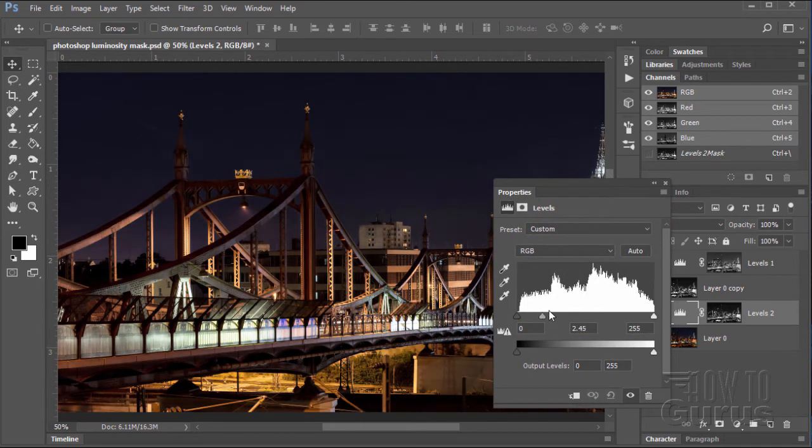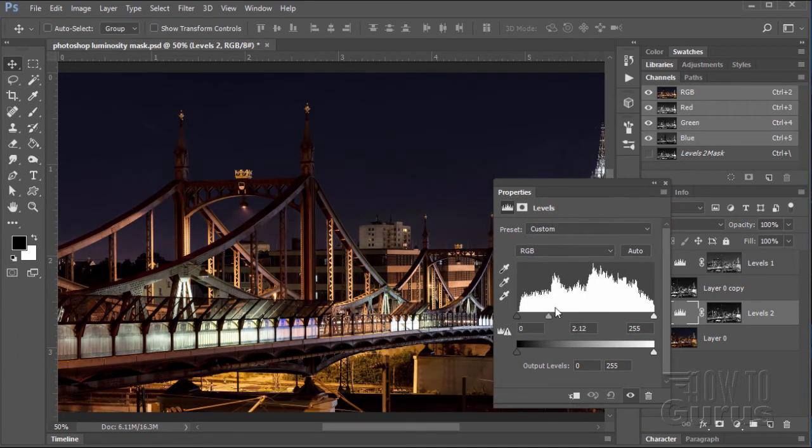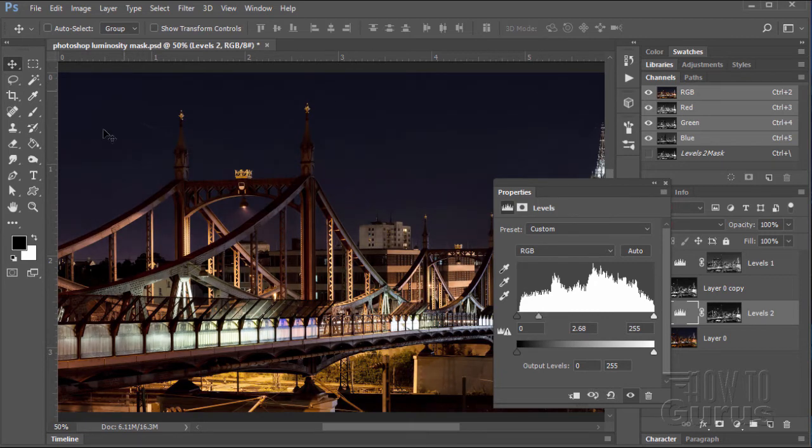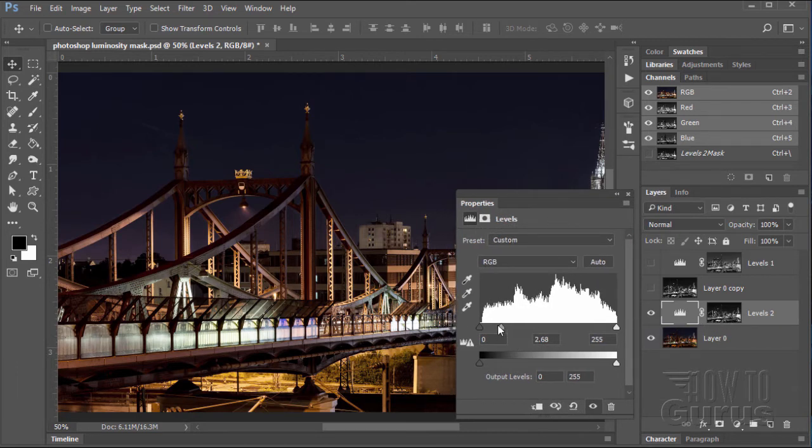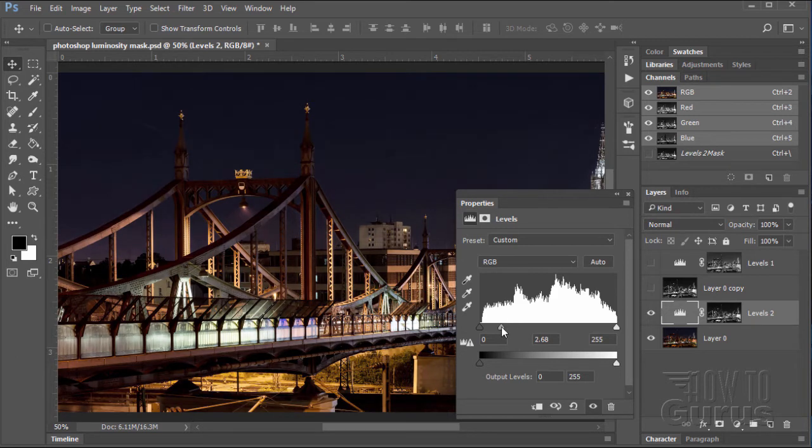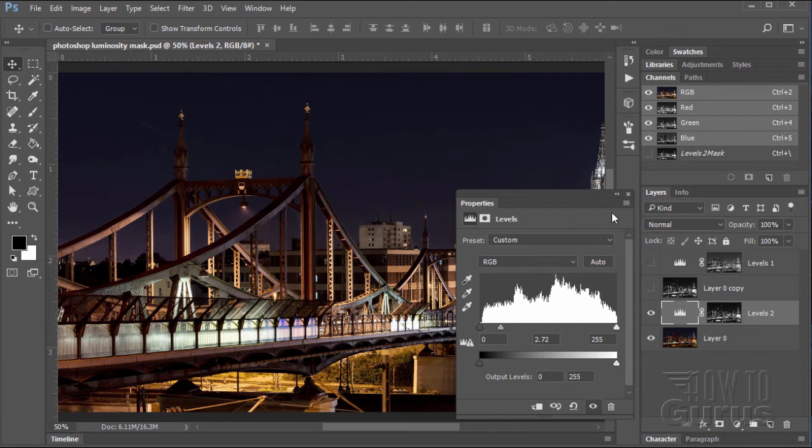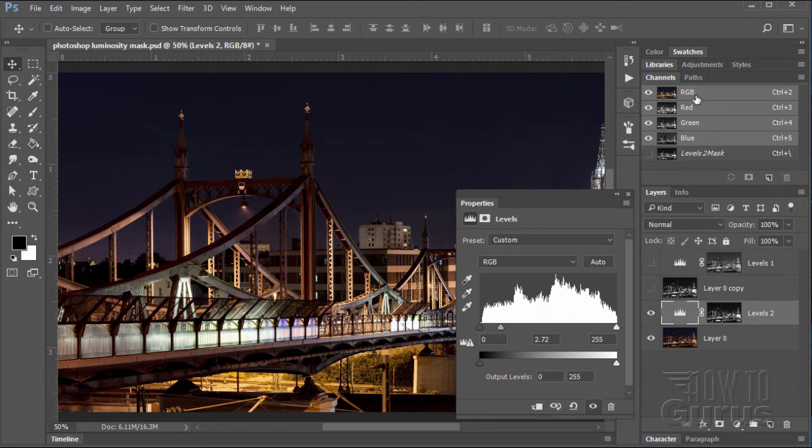And now, again, I can control my midtones really nicely in here. And the sky is really protected because of the choice that we made when we converted to our black and white. And that's where this is really much more powerful than the standard way of doing your luminosity mask. The standard way is you just control click on the RGB layer up here and it selects the brightest parts of the image and makes a mask based upon that. And you saw how well that worked out. It's a nice mask.